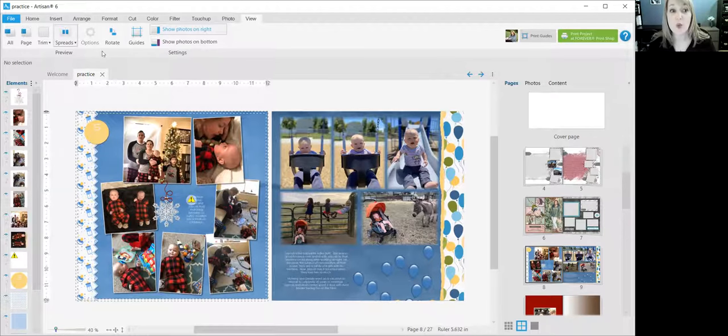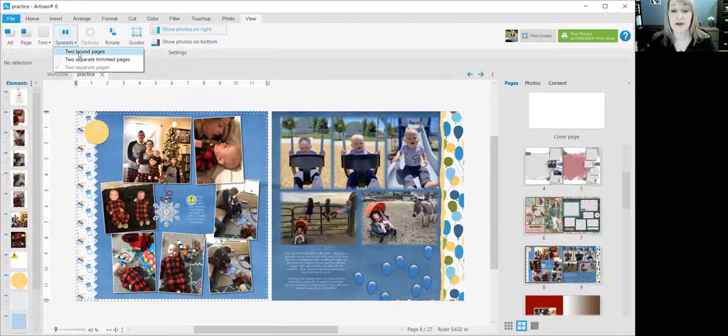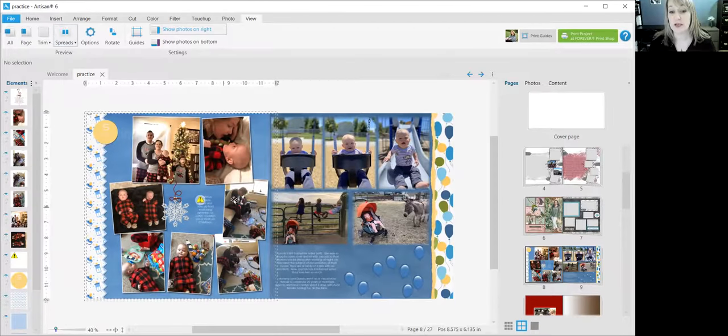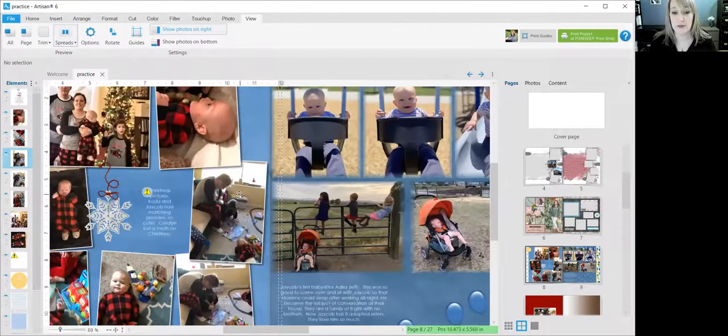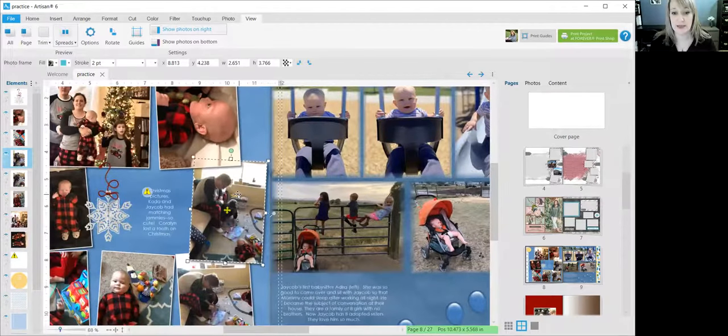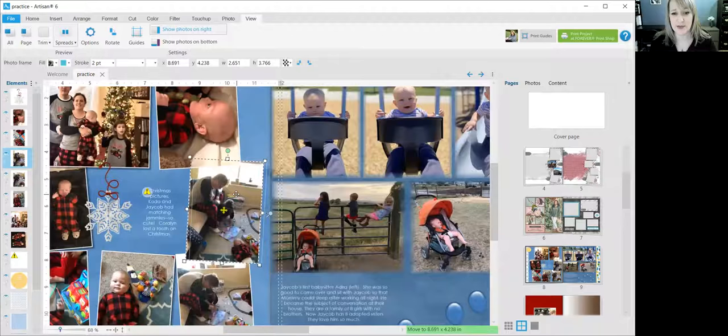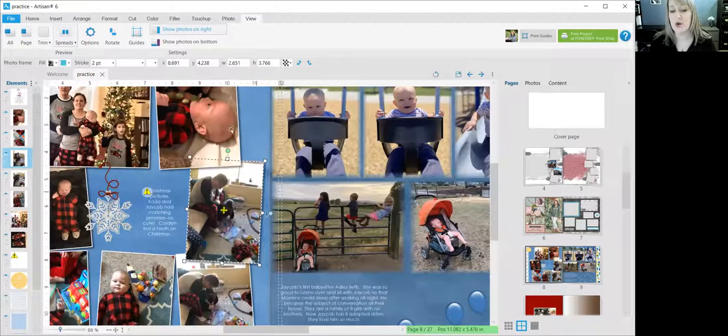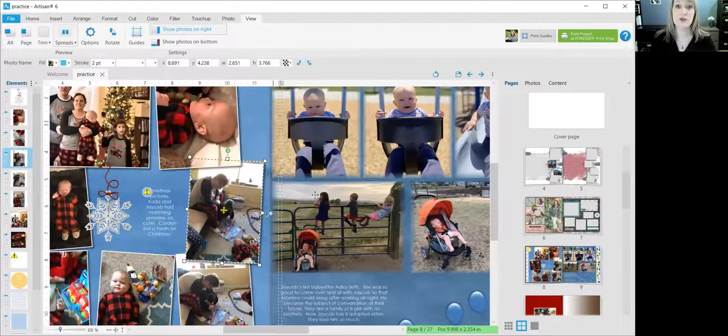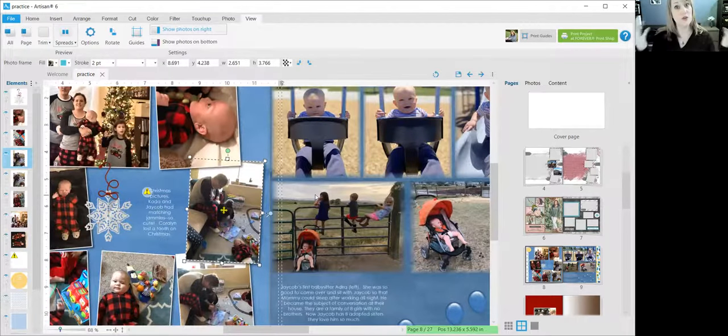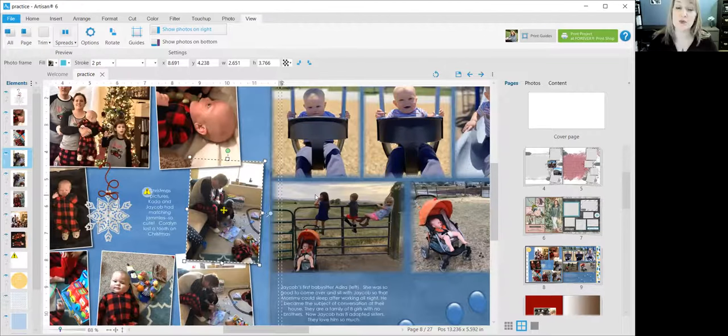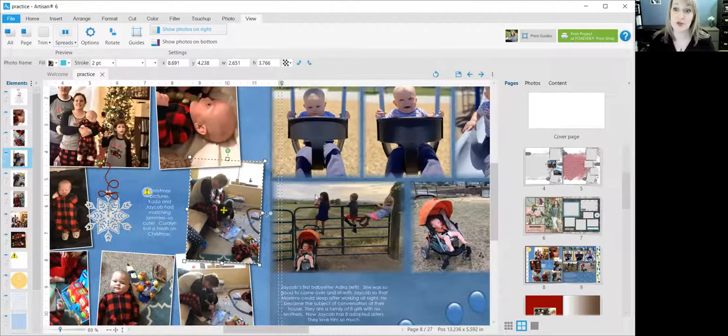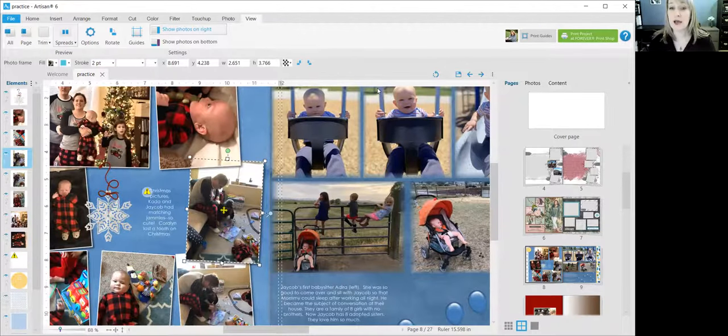But you can also work with the two pages. So I can zoom in here, I can move my picture, say, oh, I think that's maybe a little too close to the center, or whatever. So you can view it just to see what it looks like, but you can also work with two bound pages. So that is our Artisan quick tip for today.